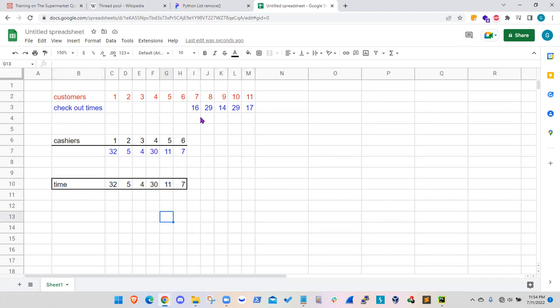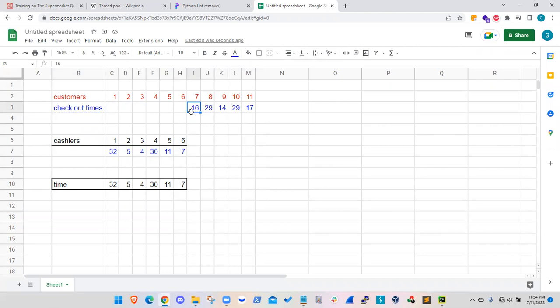So what I mean by that is when it comes to the seventh customer, that seventh customer will go to cashier number three, because it will be available. It will be available the first.